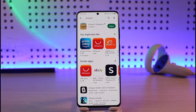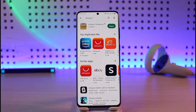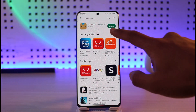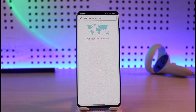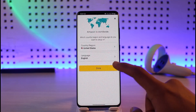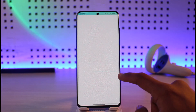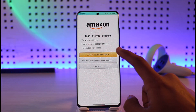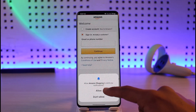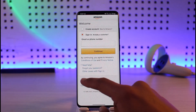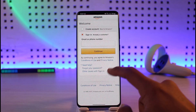Last but not least, the issue may be an incorrect password or credentials. Launch the Amazon shopping application, choose your country and language, then go to the login page and check whether your details are correct. If not, tap the 'Need Help' or 'Forgot Password' option to recover your account.